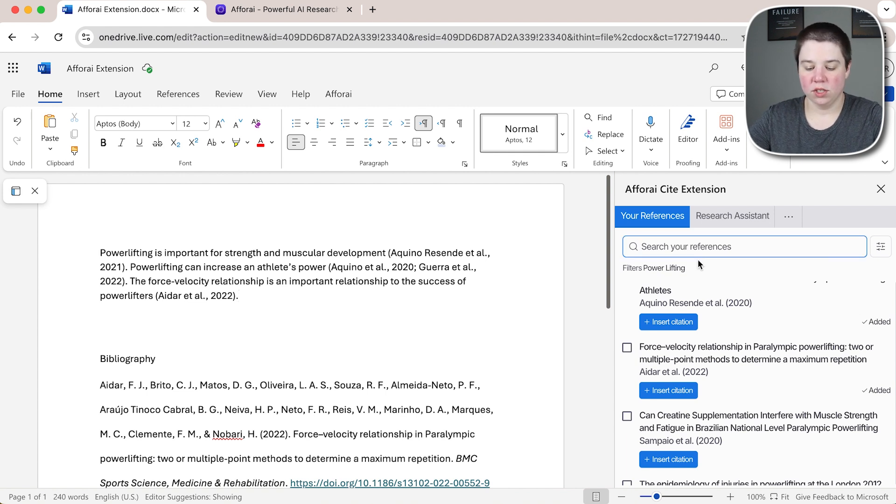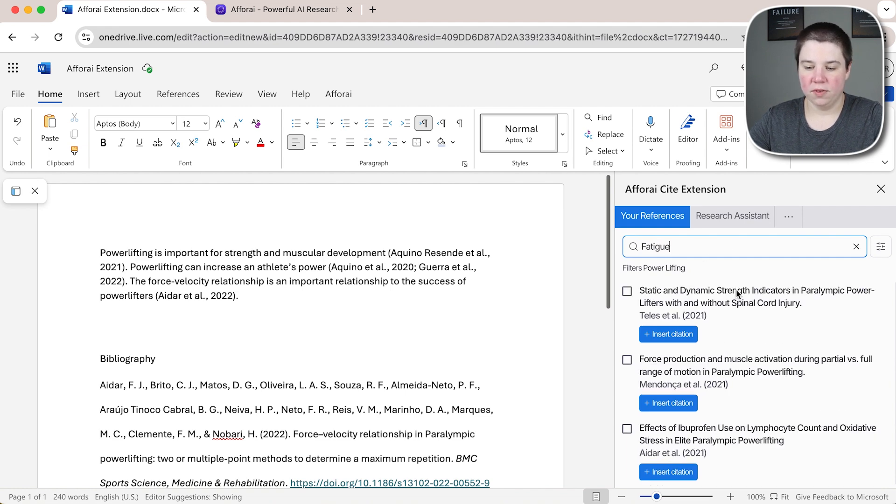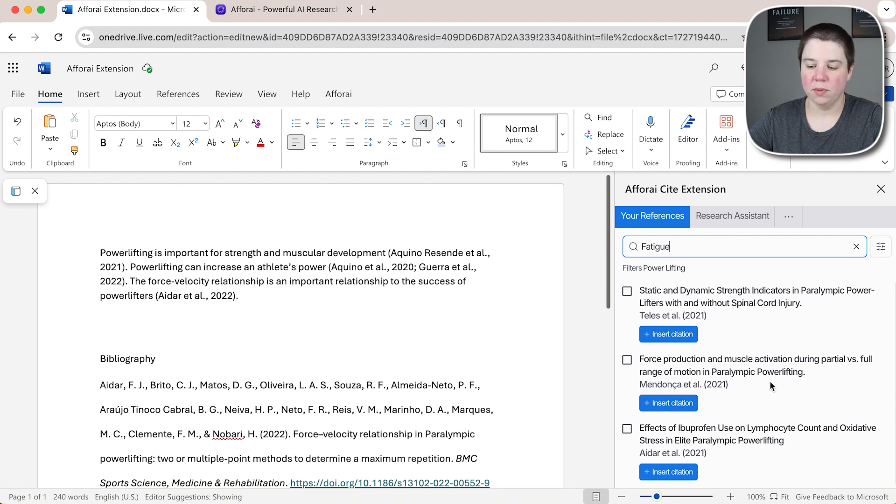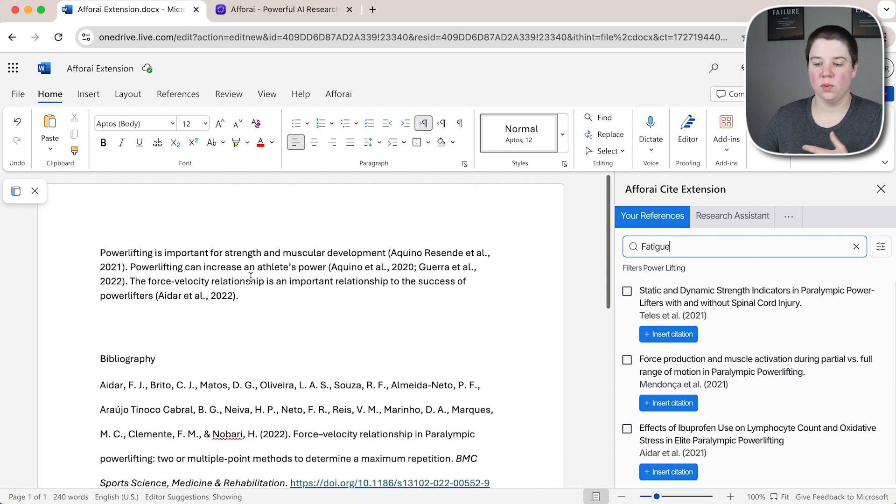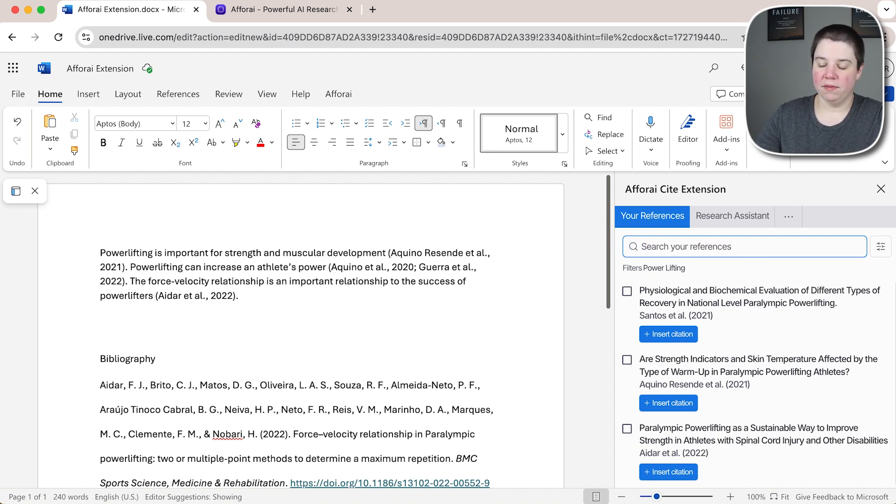You can also search within your references. So if I search specifically for fatigue you can see I get three different ones that have fatigue in here and then I can add those in as well and these probably have fatigue within the abstracts or within notes or something like that and so I could add those in and search specifically to the ones I want.